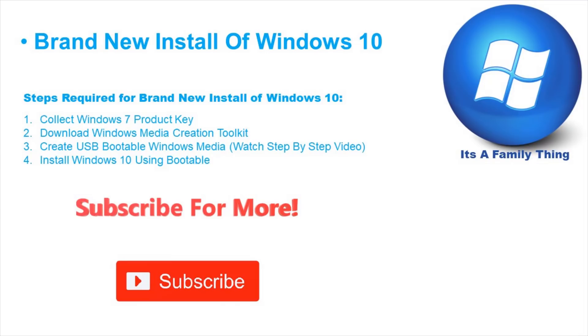If you want to watch how to create a bootable Windows media USB step-by-step, I have a video in my video section. It goes into great details.